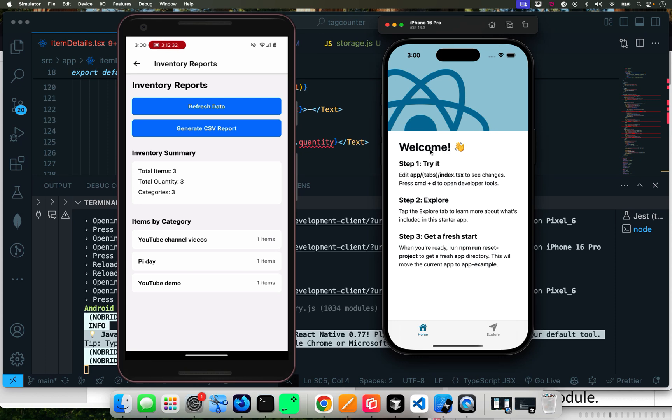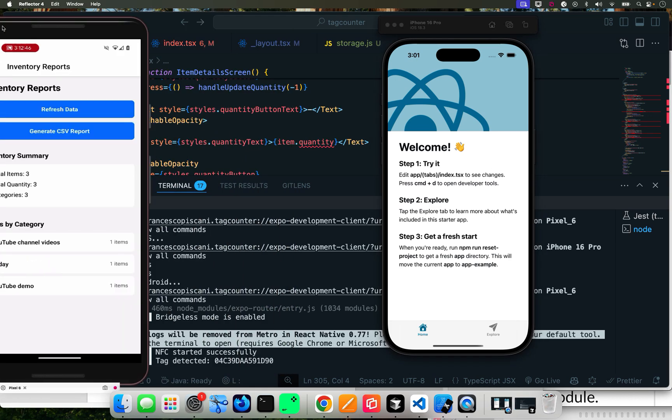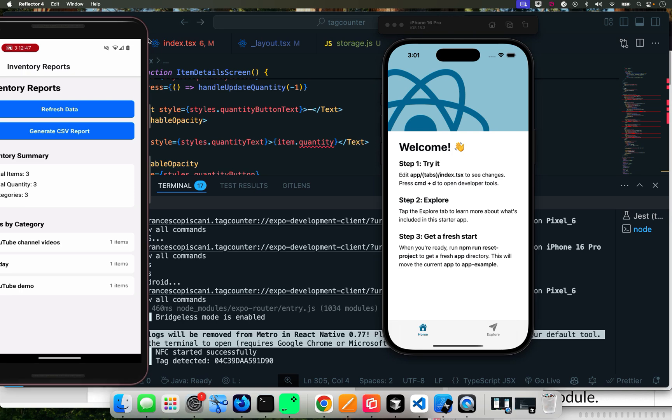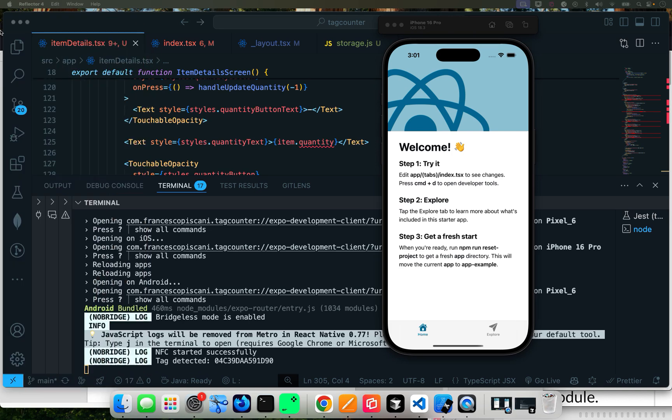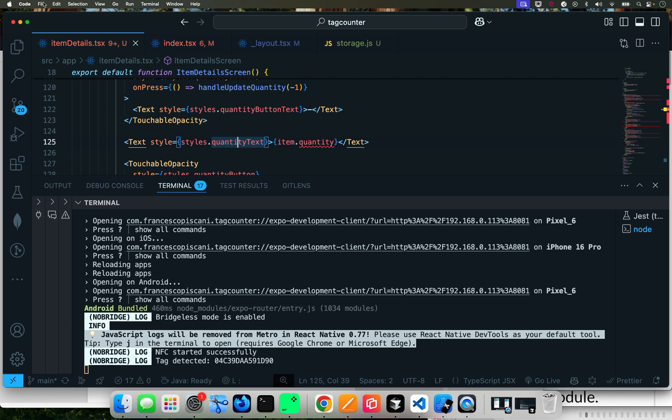In the last tutorial I showed you how to create an Expo Go app using the sandbox from Expo. In this tutorial we're going to go from the sandbox into the build. So this is a build app, this is a sandbox. Let's get this out of the way for now and go into Cursor. This is the code.